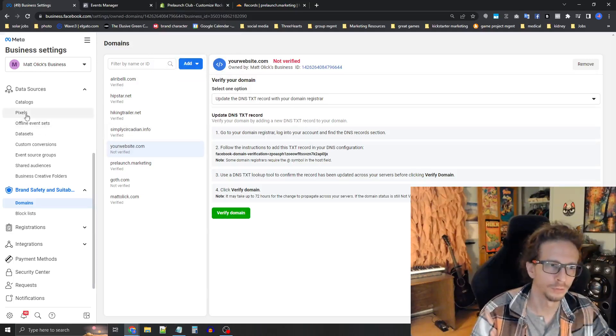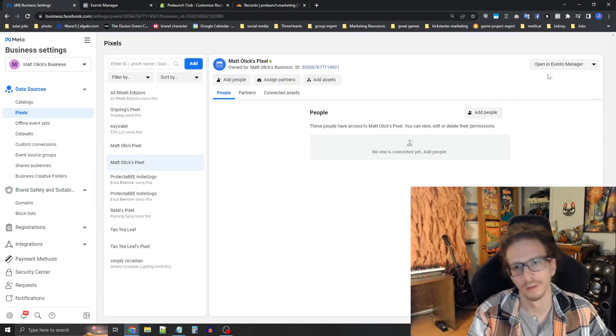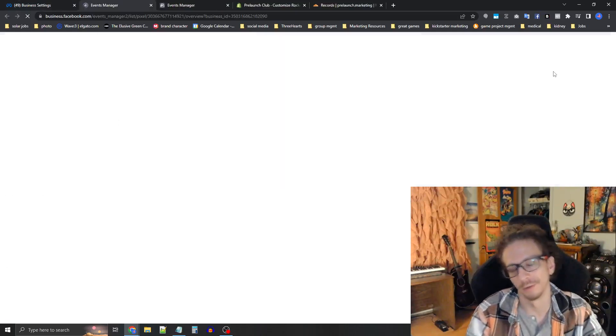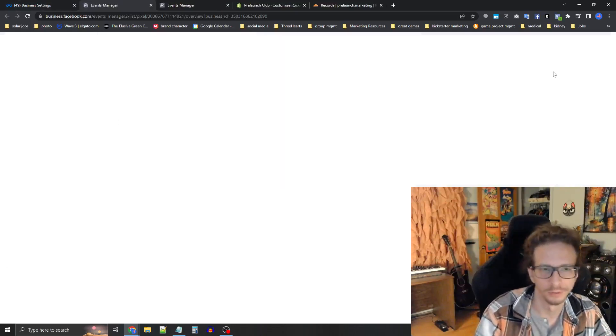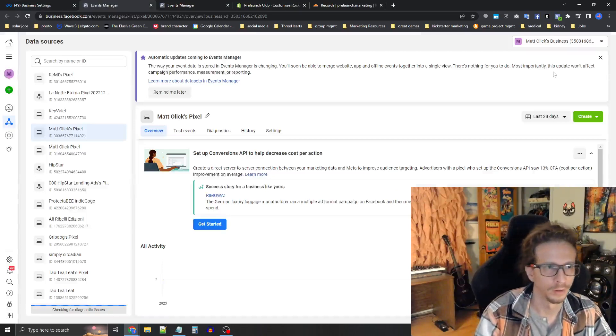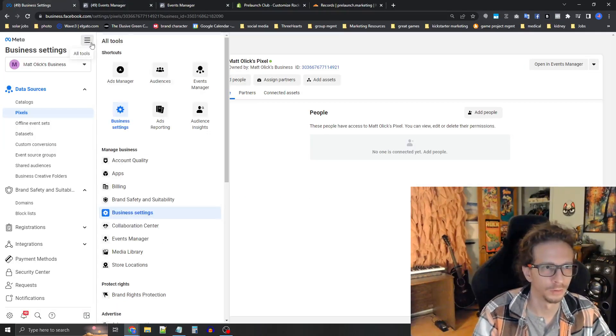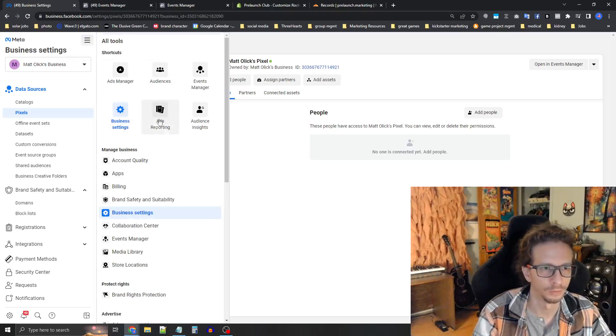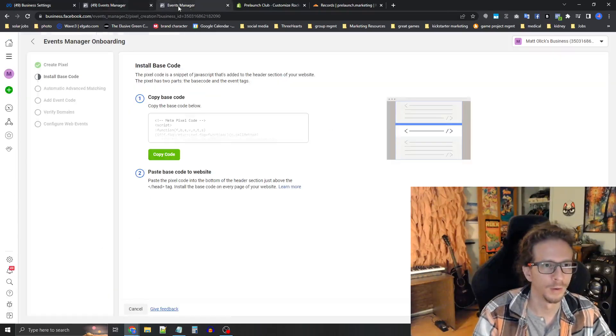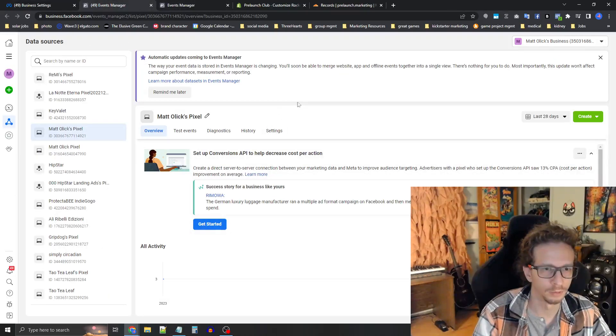So go back to pixels here in business setting and then press open events manager to get to where you need to go. Events manager. Alternatively, you can press this left little left menu here and go to events manager up here or you can scroll down there.